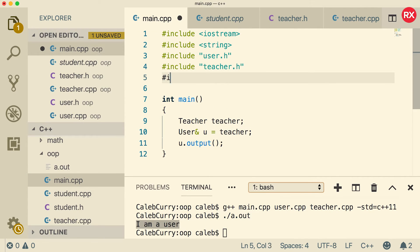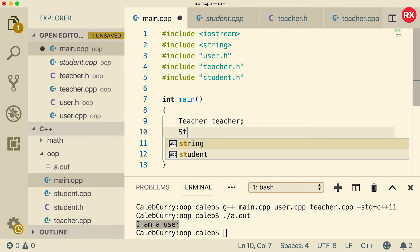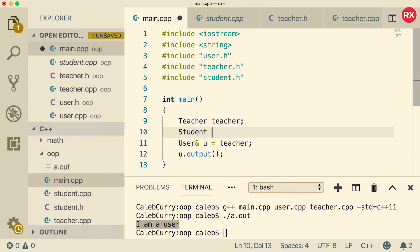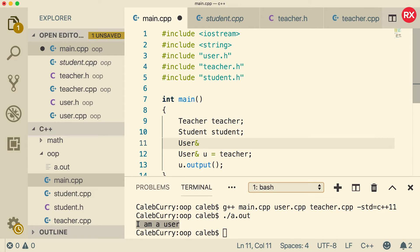So if you wanted to see this in action inside a main, all we'd have to do is say include, and we could say student dot h. Now we can make a student as well. And we can treat it as a user. So what we're going to do is we're going to make a reference. We'll just call this u1 and u2.